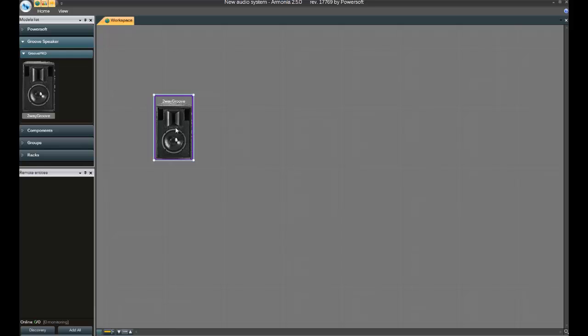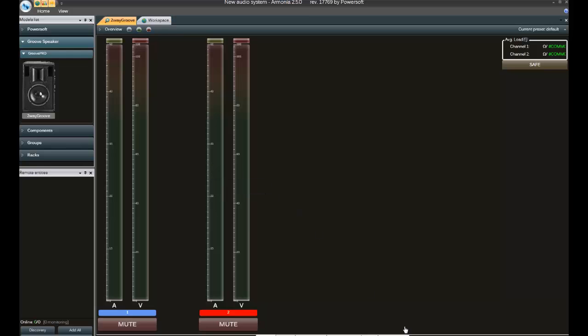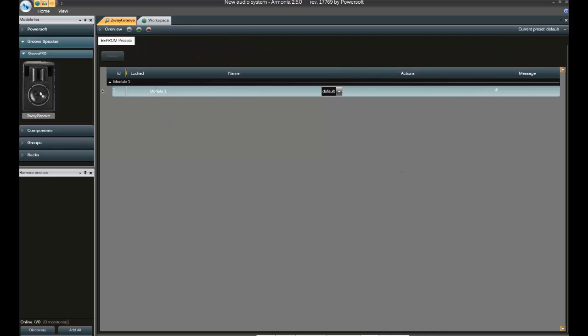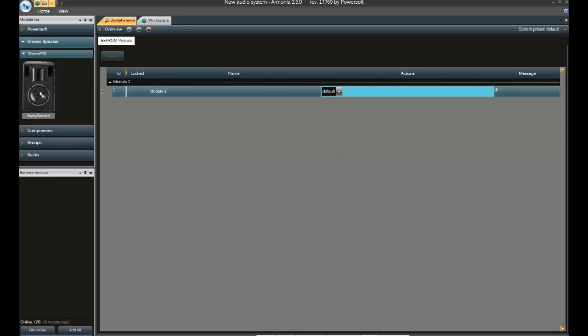I move it to the workspace to show you what was the offline preset that we loaded previously. So exactly, this is the preset one that we loaded previously.